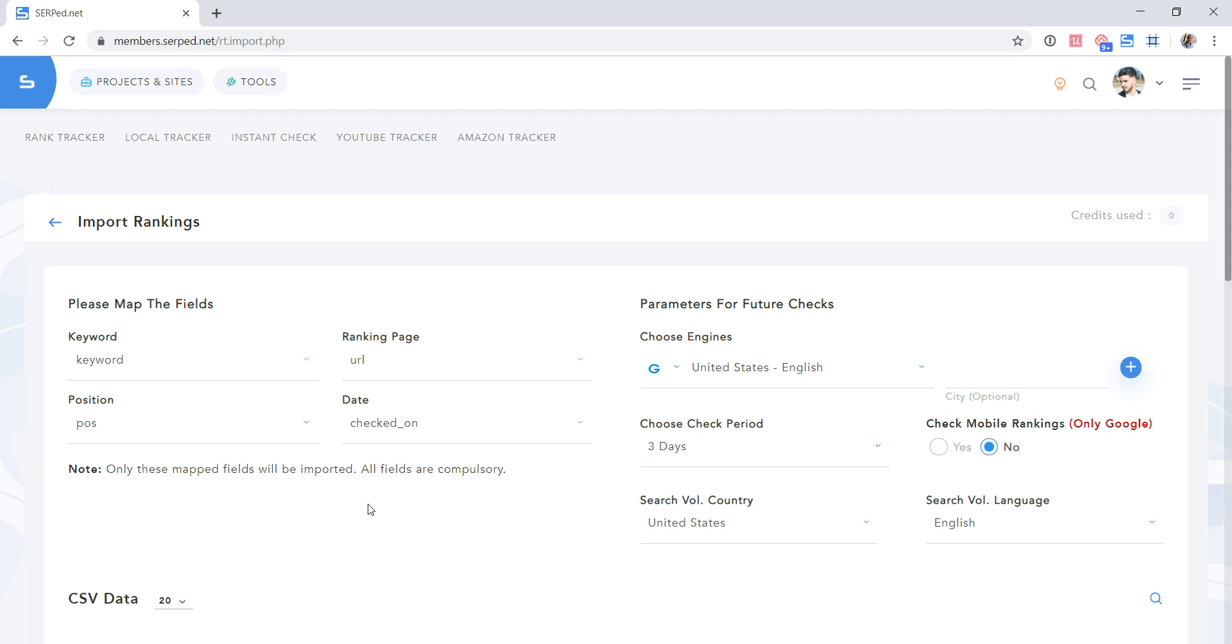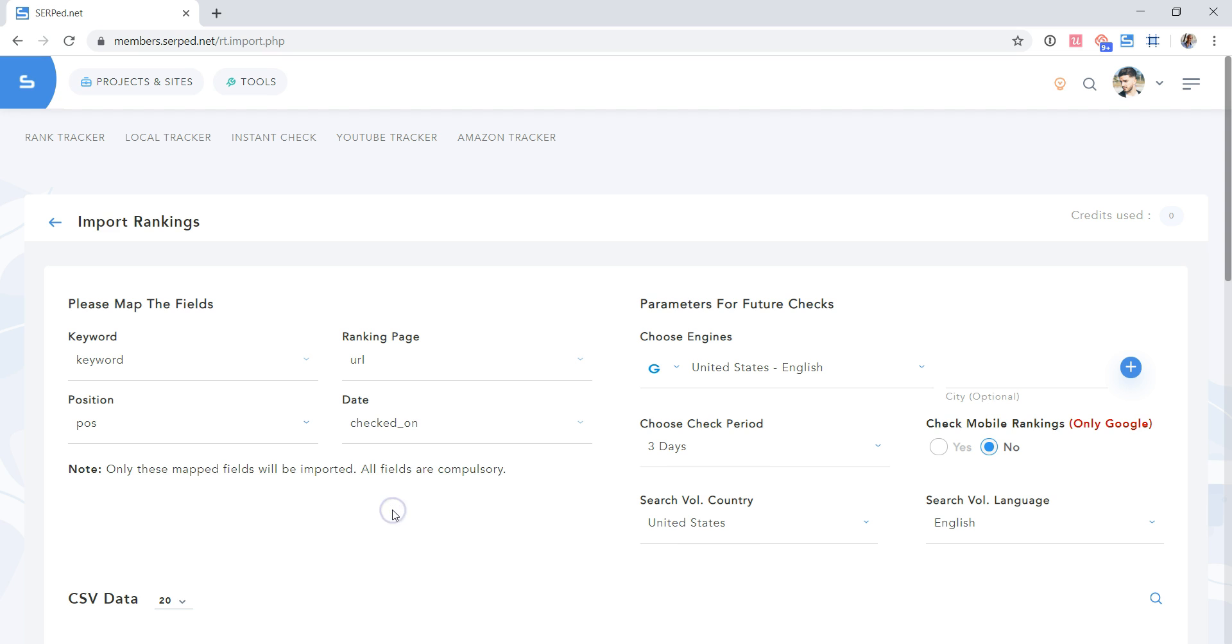For example, we've seen some CSV files with positions without any date. In a case like this, you would have to add a date column to your CSV file, as our system requires a date. As mentioned here, all fields are compulsory. In any case, if you struggle with our CSV file, don't hesitate to contact our friendly support team at getsupport at serped.net.